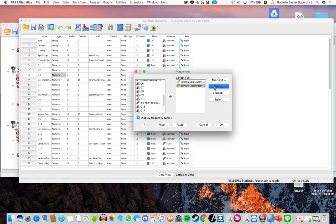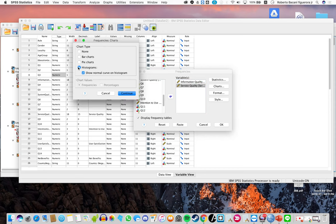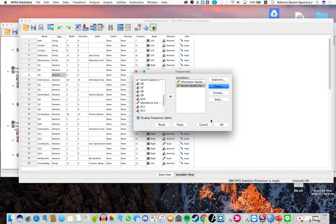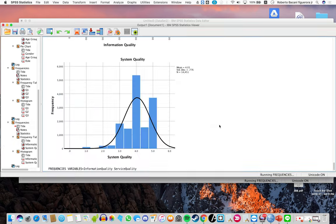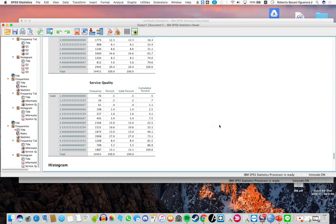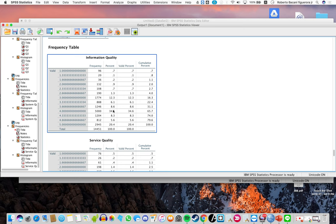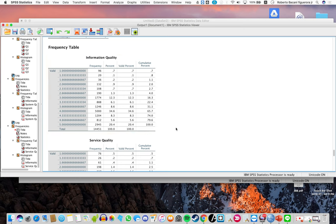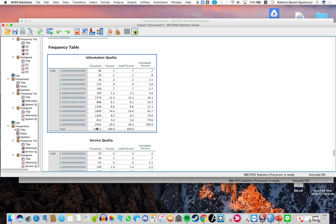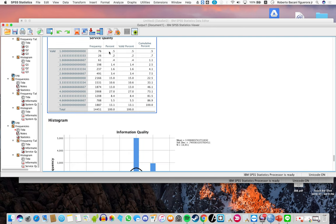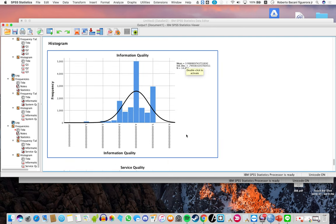Click on Charts and select Histograms. Make sure you tick 'Show normal curve on histogram,' then click Continue and click OK. You will see tables that represent the different values of each variable and their frequency.